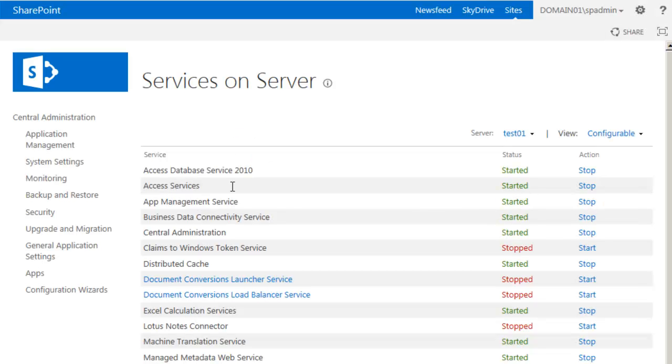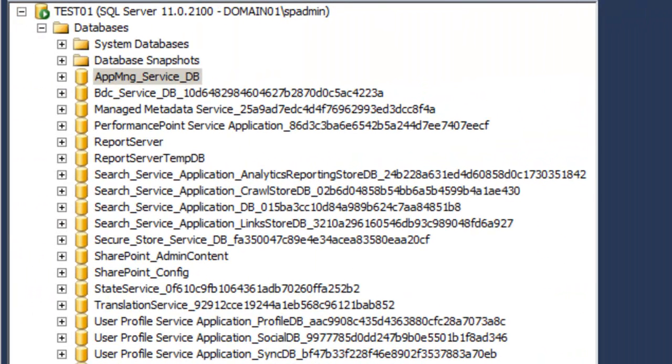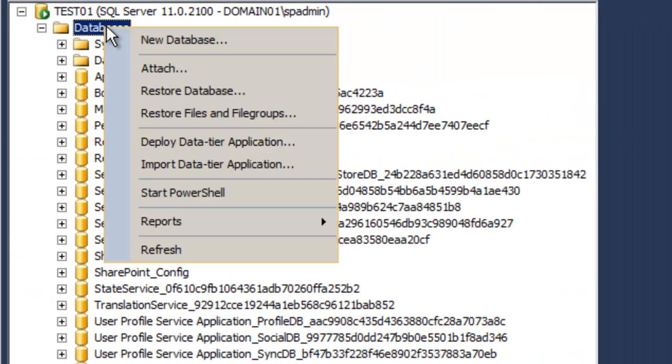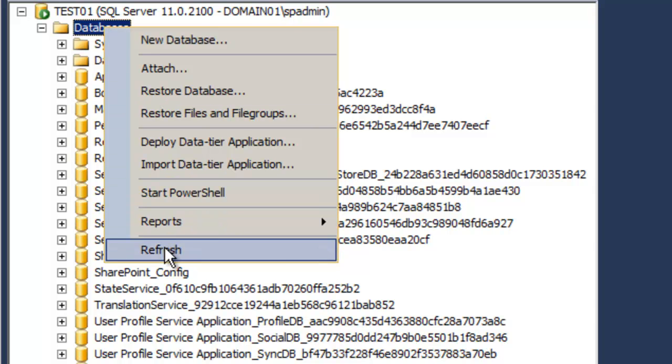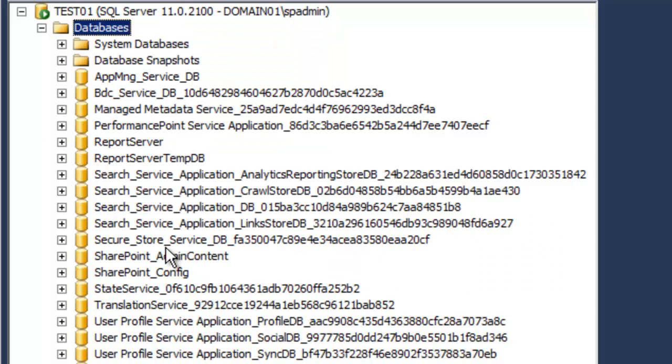And that's it. We can verify. Let's just make sure. We'll refresh the list of databases to make sure everything is good. And there we have it. App Management Service without the trailing GUID.